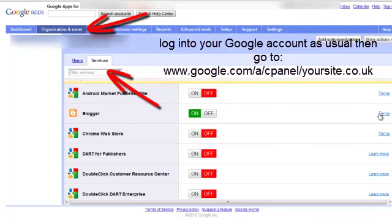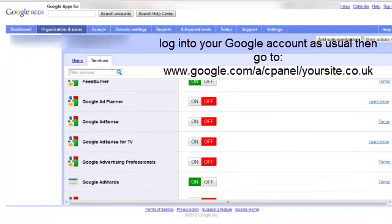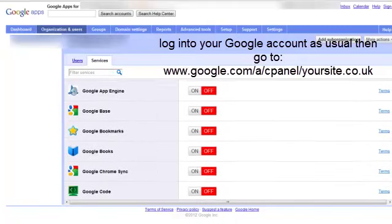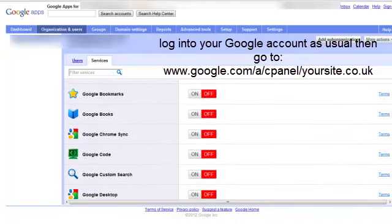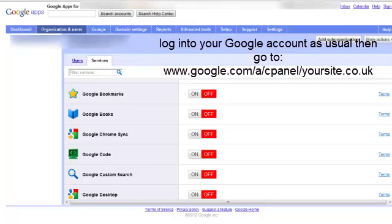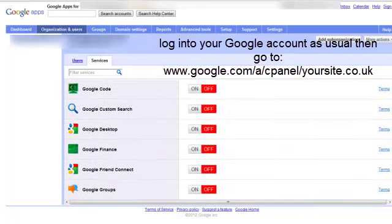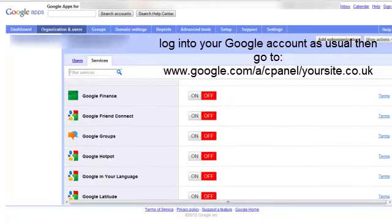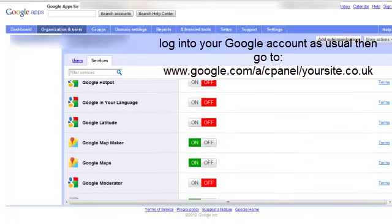And you will then get a long list of services and most of these will be switched off which is why you cannot reach things like Google places for example. Or even the Google Docs which is another useful one to have. So you go down the services and switch on which ones you want to use.